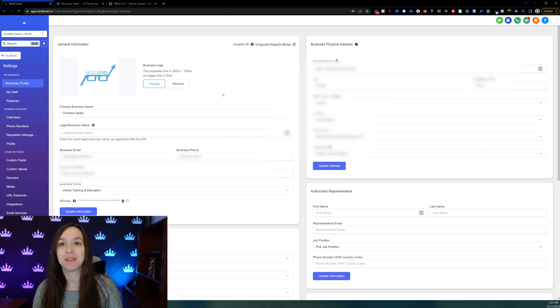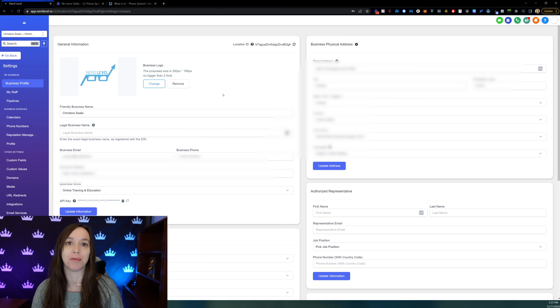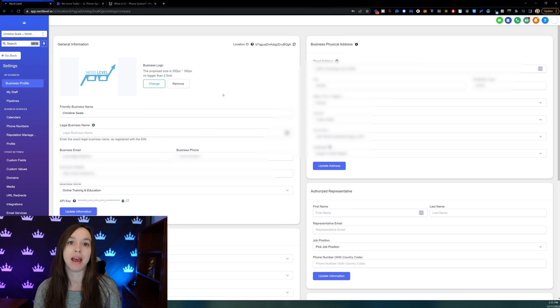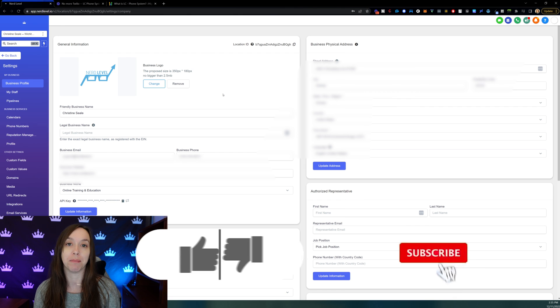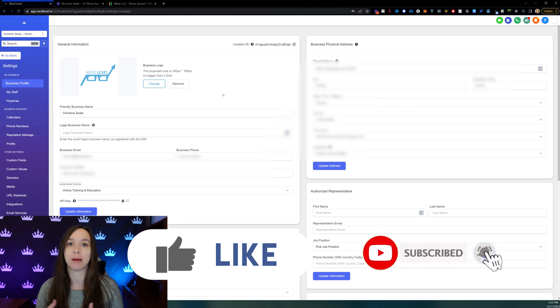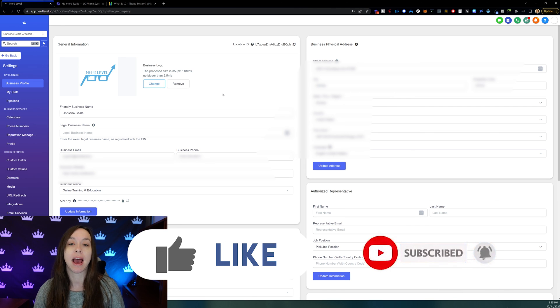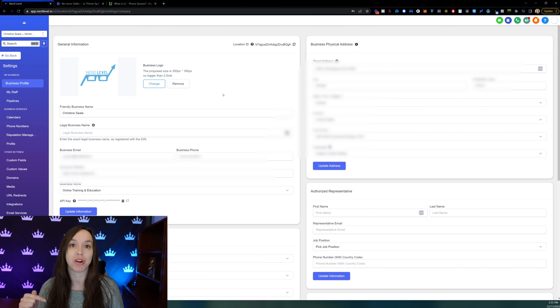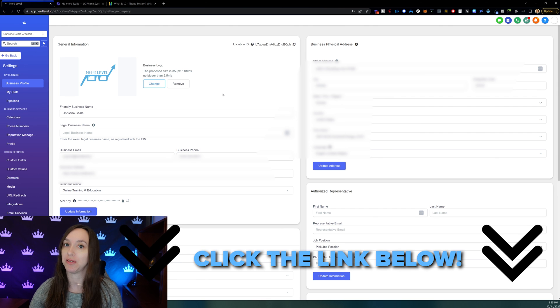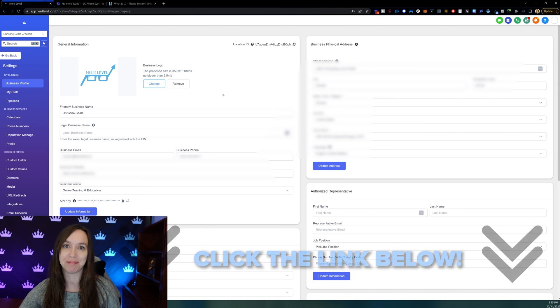So I hope this helps you guys to set up your phone system in lead connector instead of Twilio and save 10% on all of your messages. Don't forget to like and subscribe so you don't miss any future videos from me and get your free trial and bonuses using the link below. I'll see you next time.